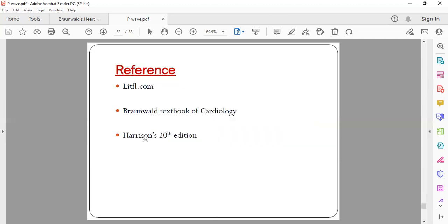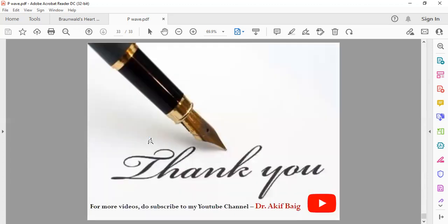The references for this ECG video are LITFL.com, which is a very good site for learning ECGs; the Brown World Textbook of Cardiology; and Harrison's Principles of Internal Medicine, 20th edition. If you have any queries or want a class on any other topic in medicine or cardiology, please let me know. If you liked the video, do subscribe to the YouTube channel Dr. Akif Beg for more interesting videos.